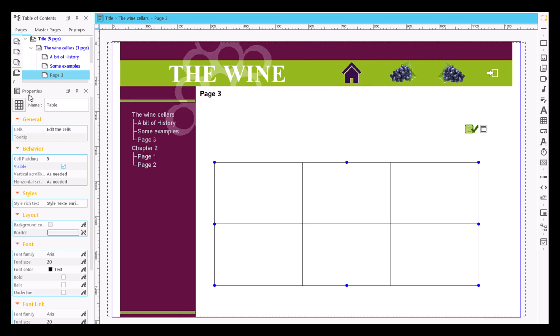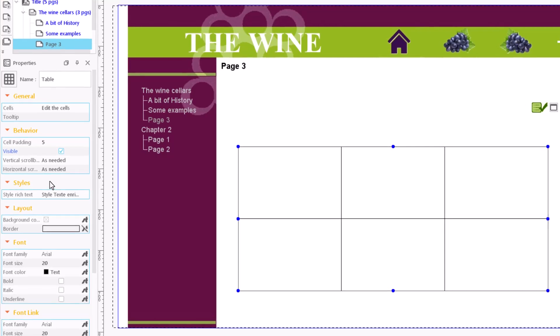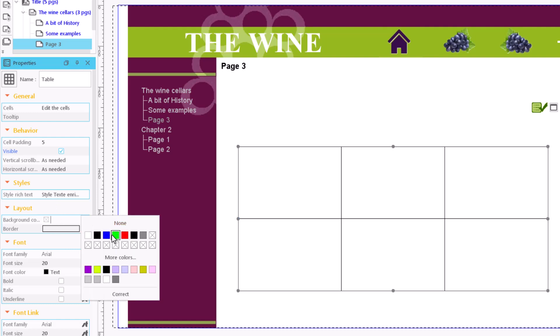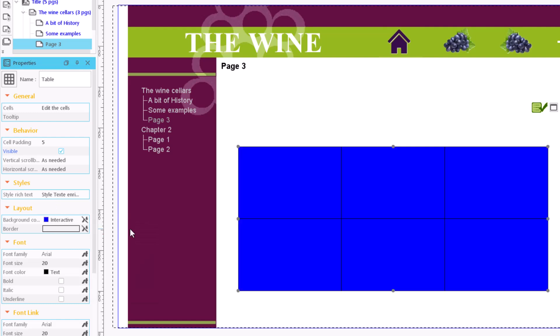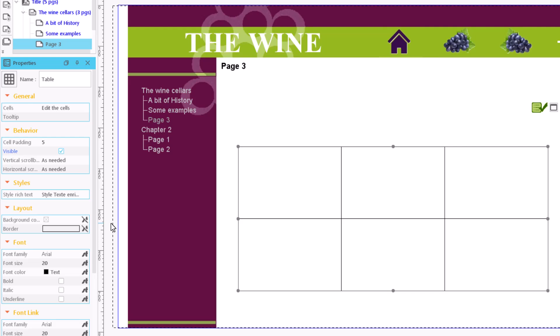We choose the general appearance that it will have and the padding between the cells and the text. We can give the table a background color or leave it transparent. We can also change the color of the border of the table.